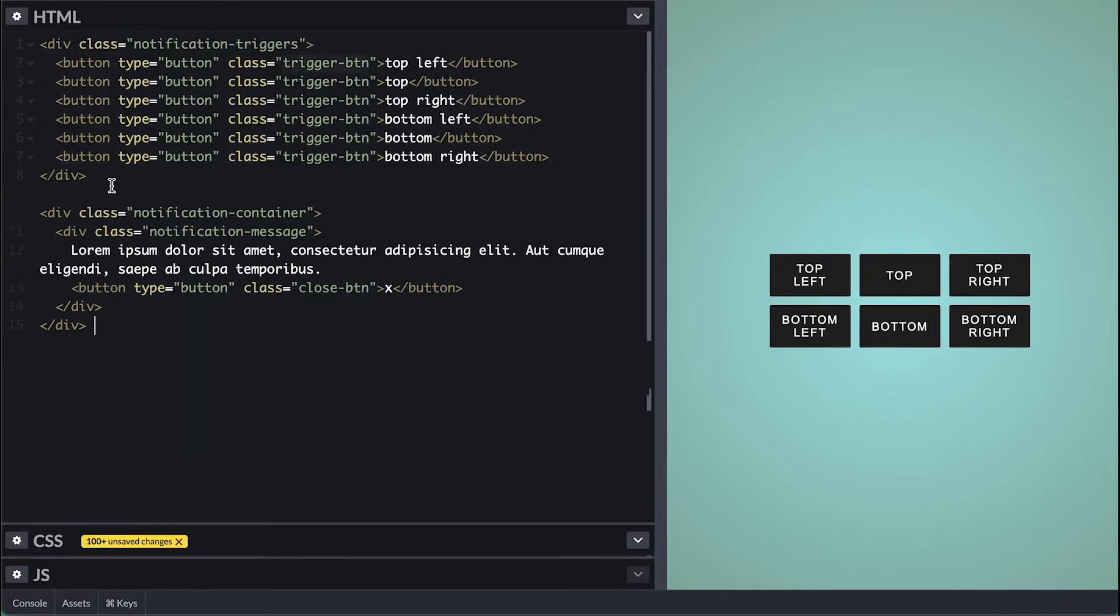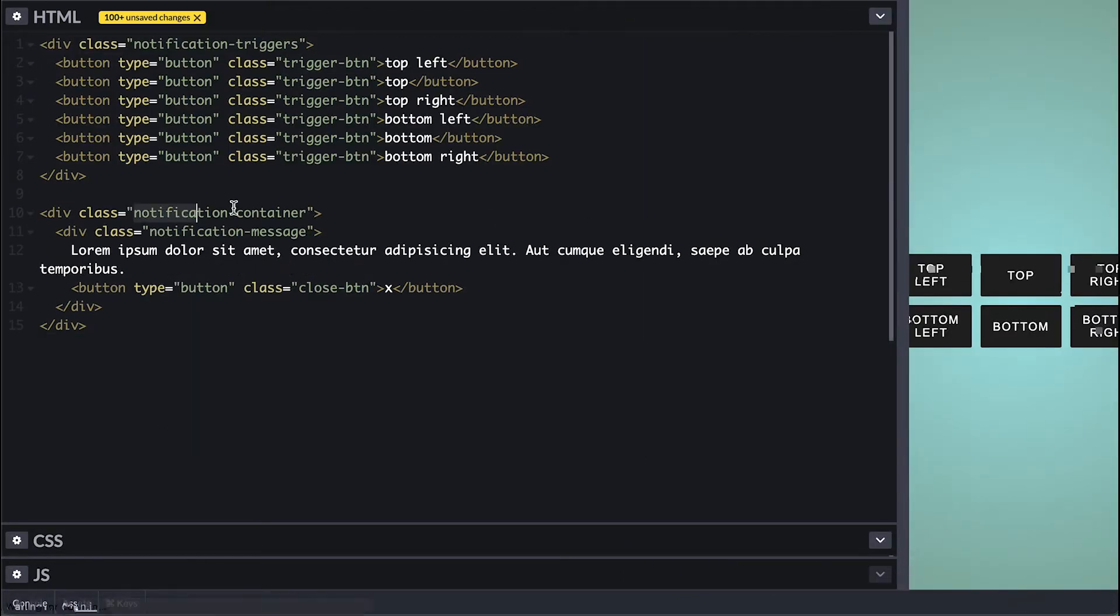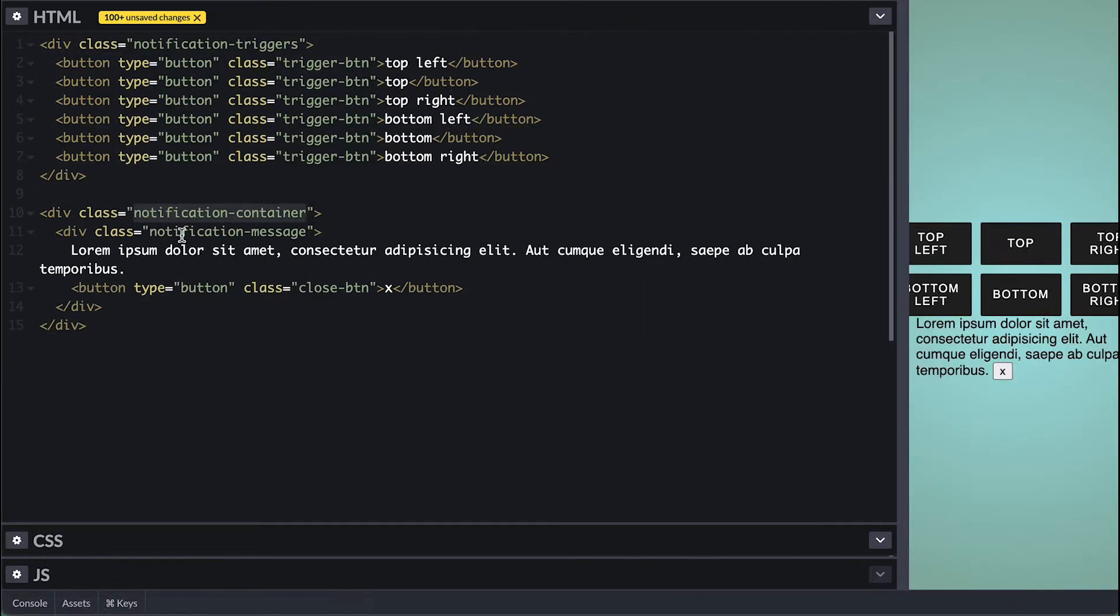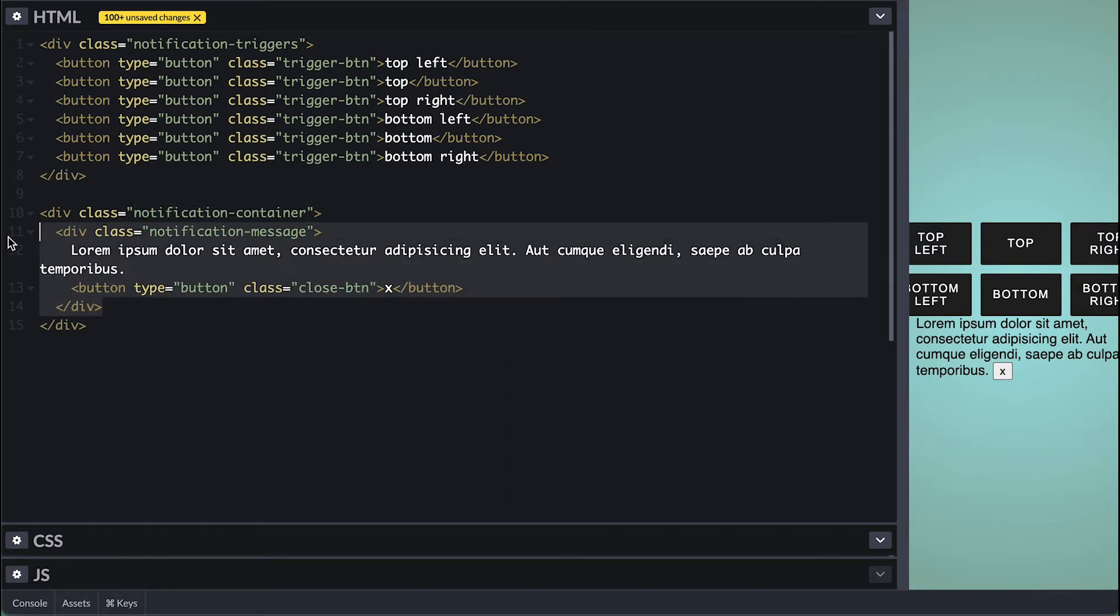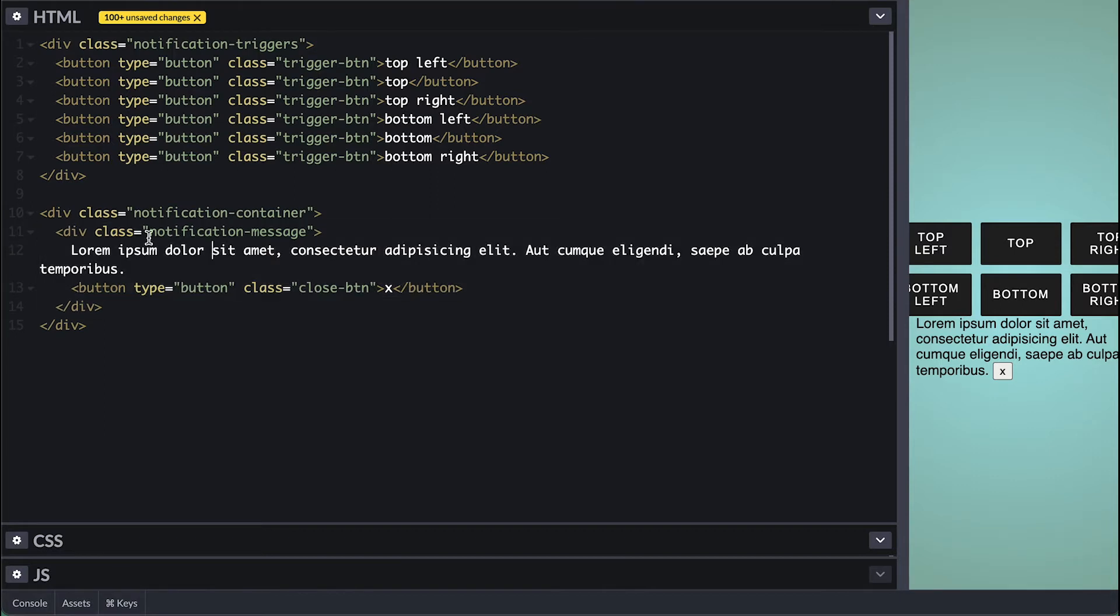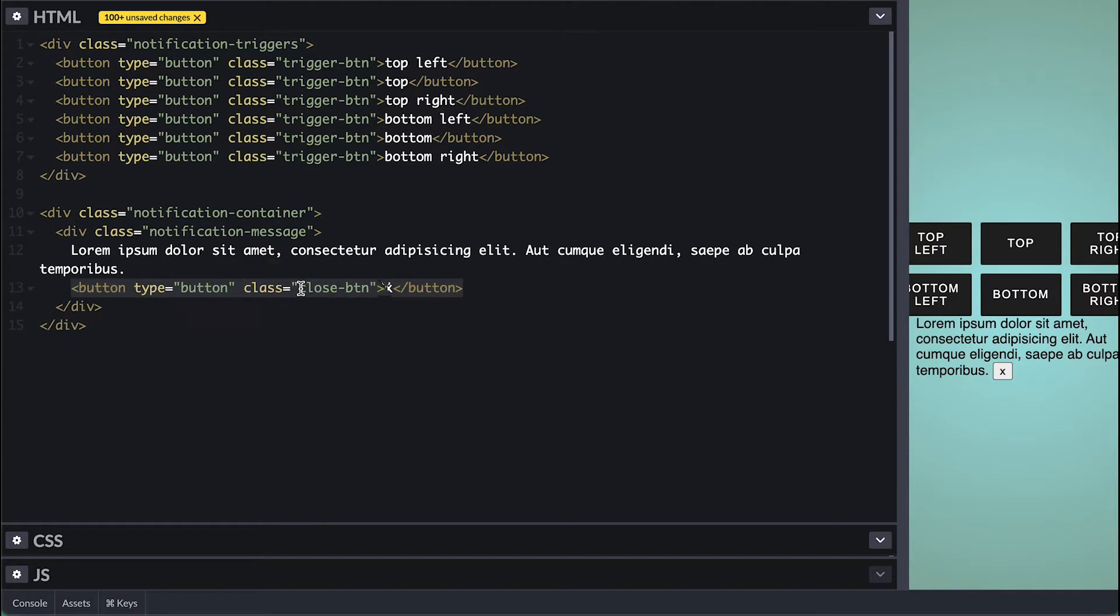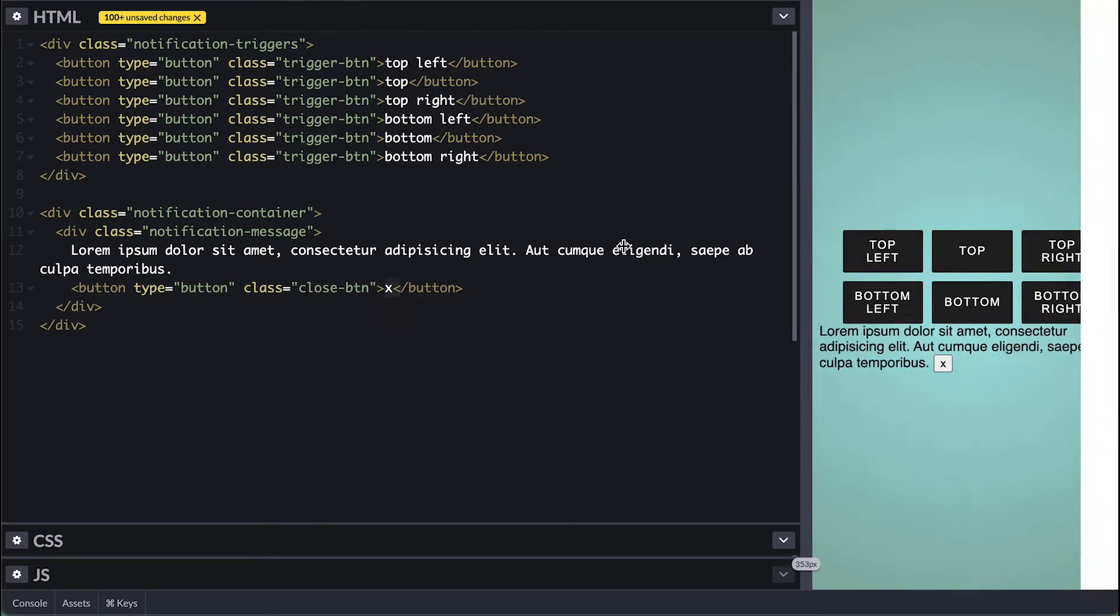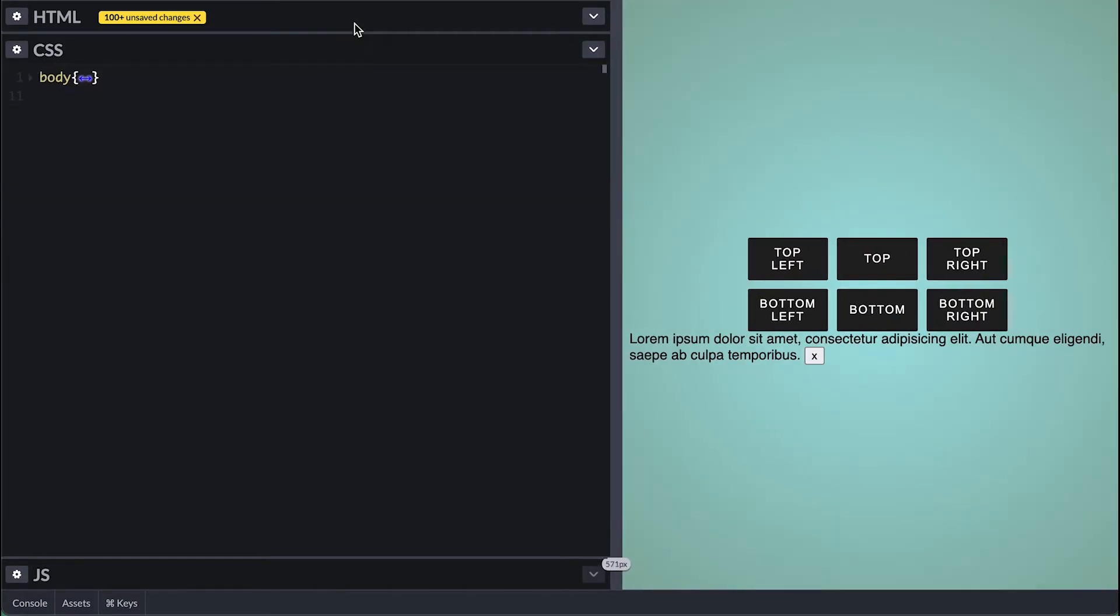For the notification component I'll paste the simple HTML of div of notification container class which will be the container where I'll place all notification for much easier positioning and margin between notification relationship control. You will understand what I mean in a little. Inside I have an actual notification element which is a div of class notification message with some simple lorem text and I added a close button as well so we are able to dismiss a notification if we want as well. Now let's style this.